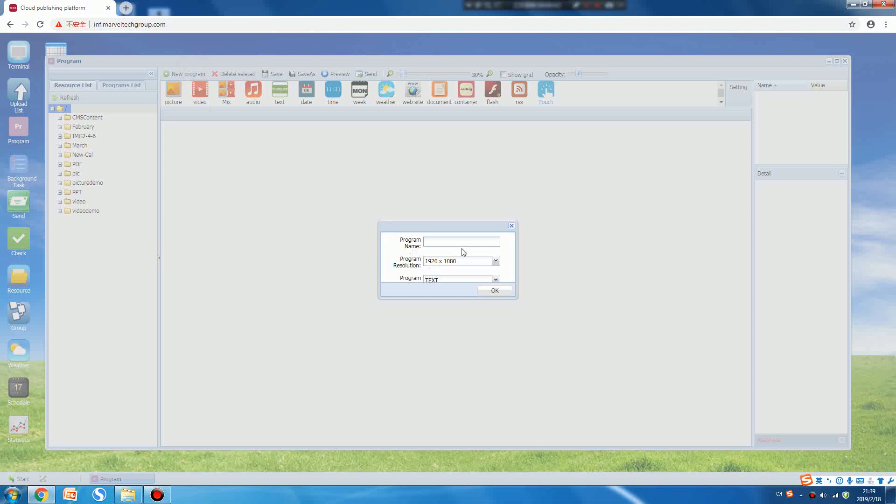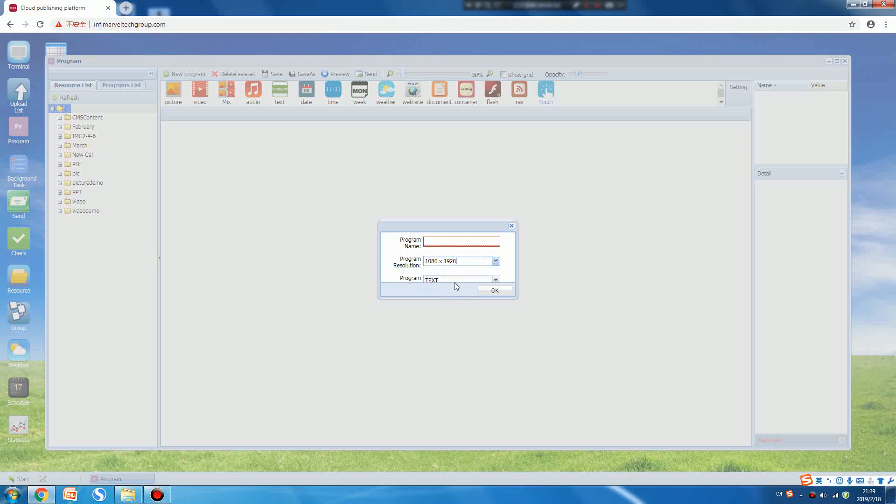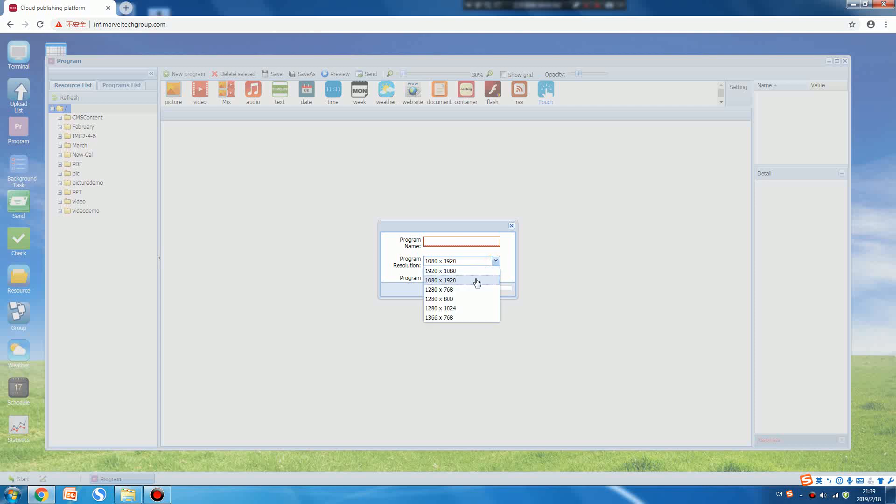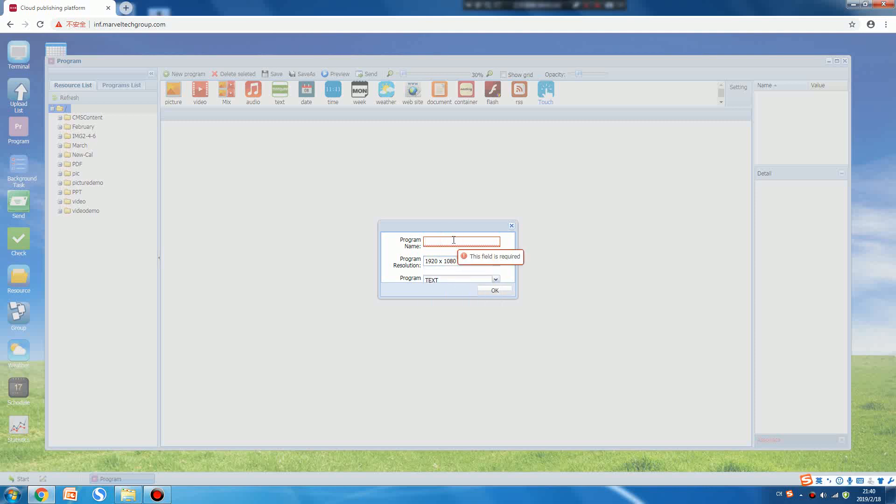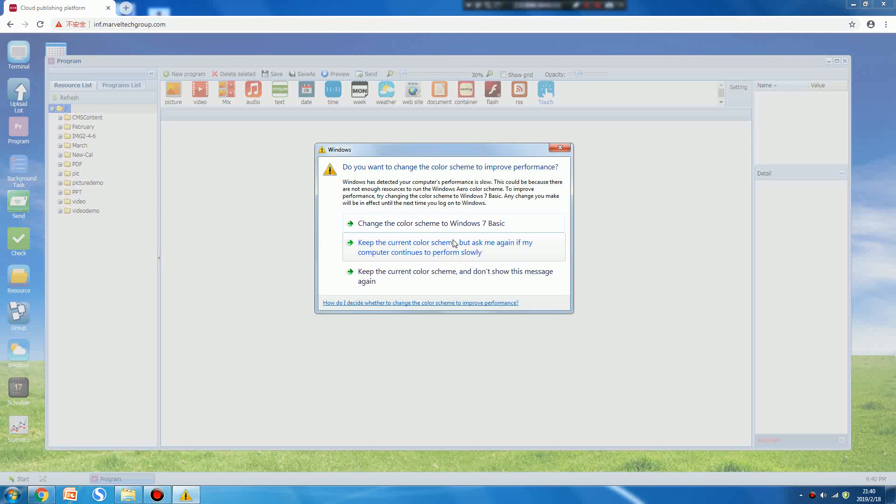At this moment we can create a new program. For the program resolution, if your digital signage is a portrait screen you need to choose 1080 by 1920. If it's a landscape or kiosk you should choose 1920 by 1080. For the program name, just input anything you want.